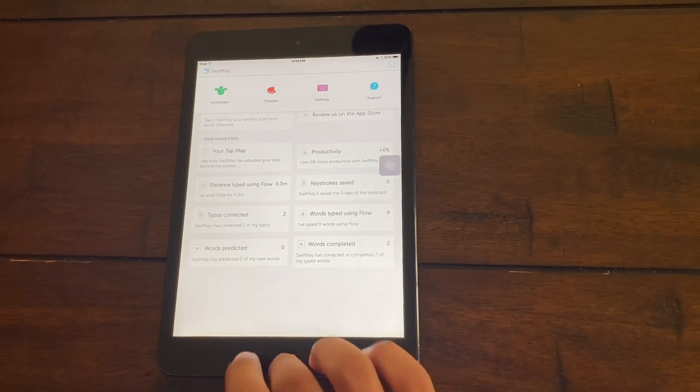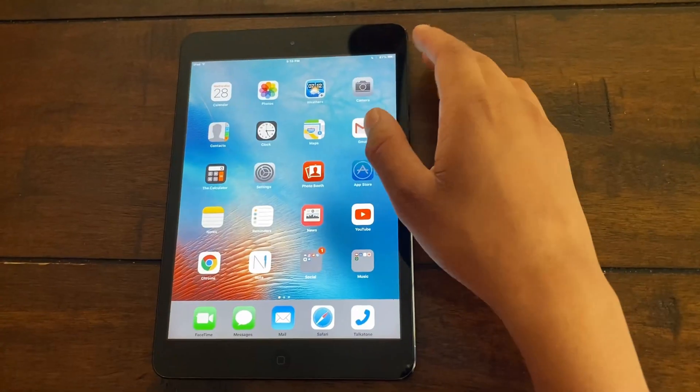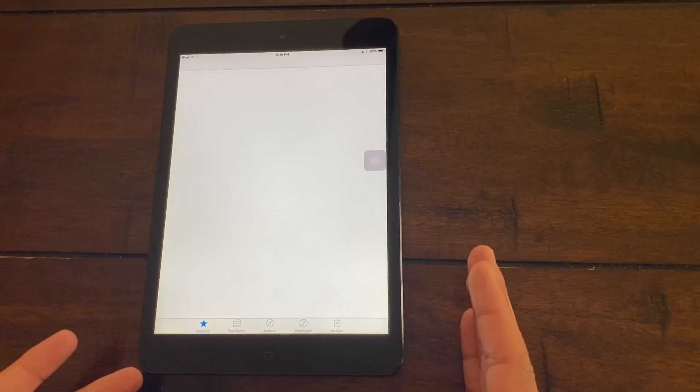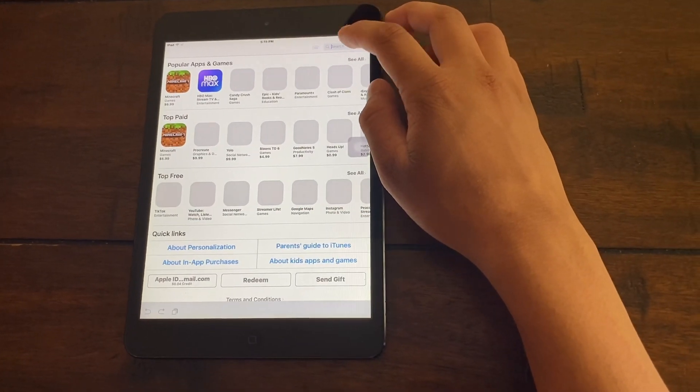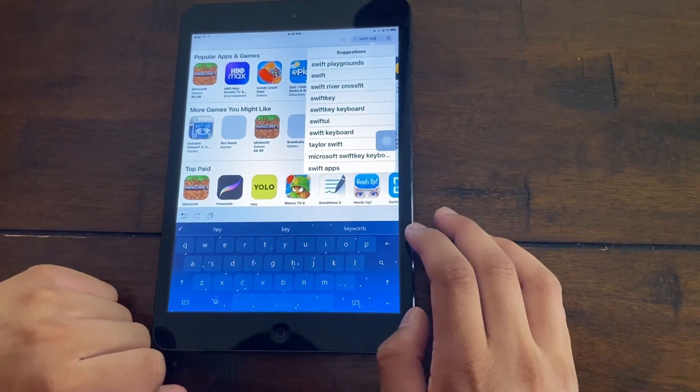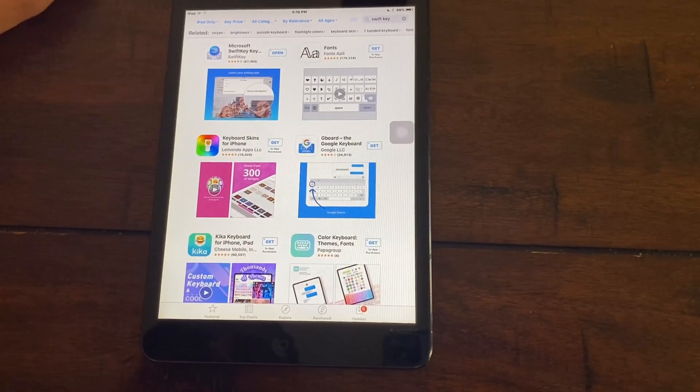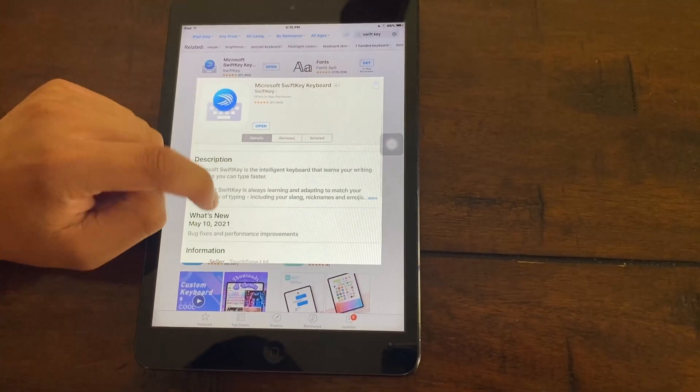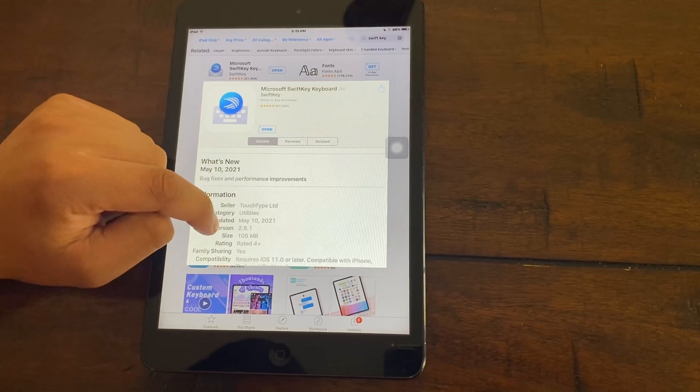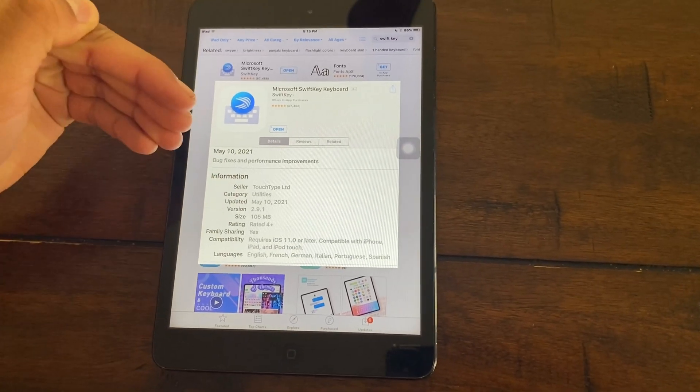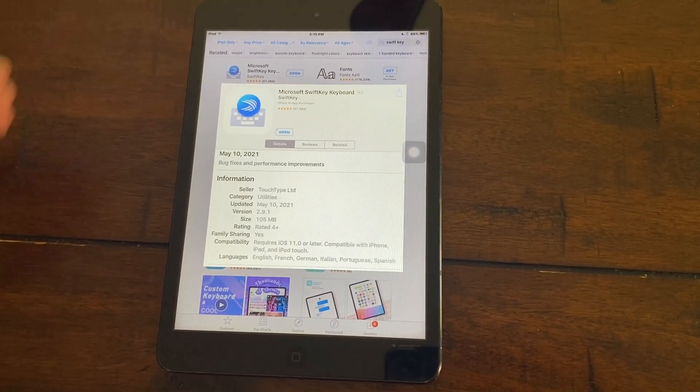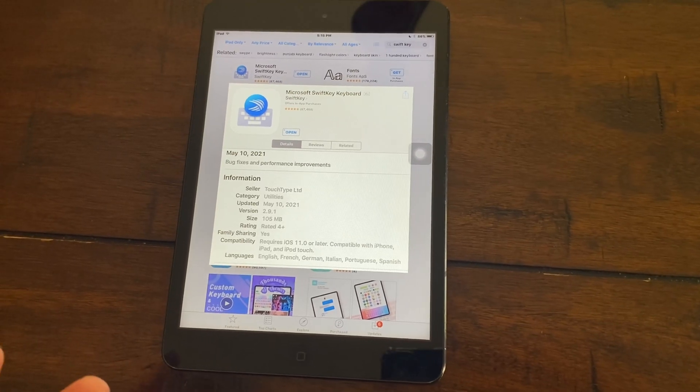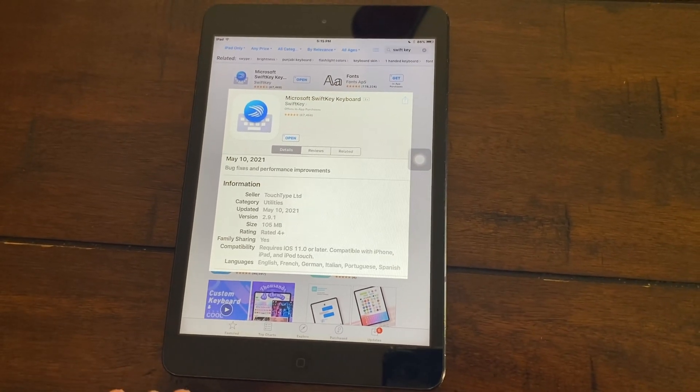To download this, go to the app store and simply search up SwiftKey. You're going to see this application right here. If you see, it says it requires iOS 11 and higher. But if your iPad can only run iOS 9 or something like that, how can you download this?